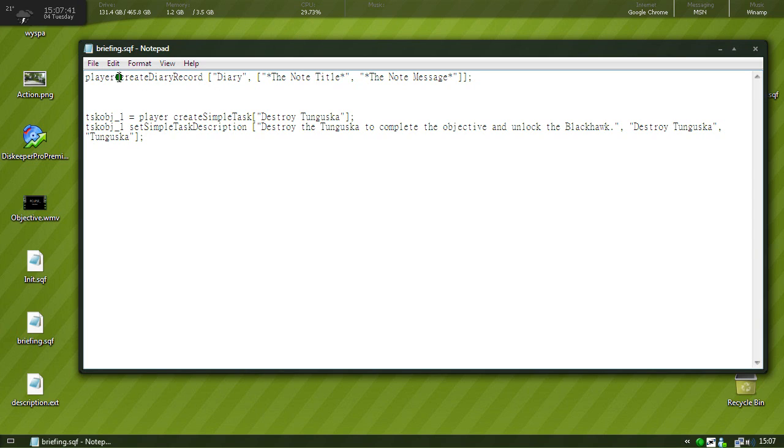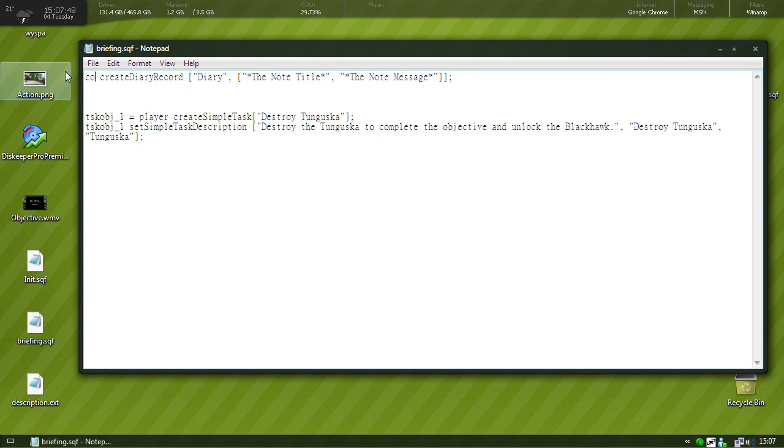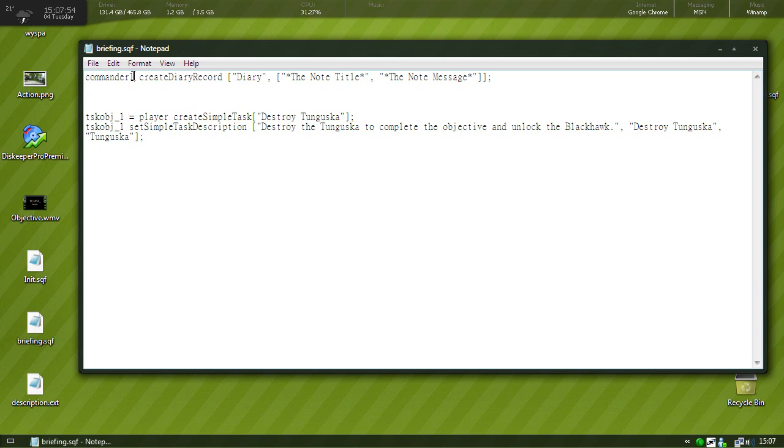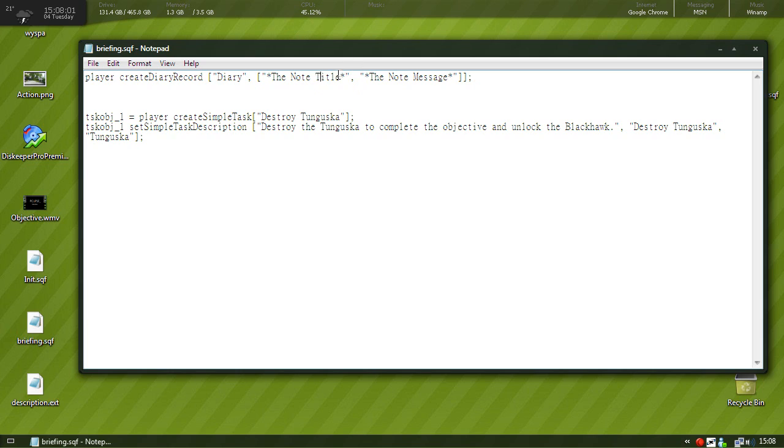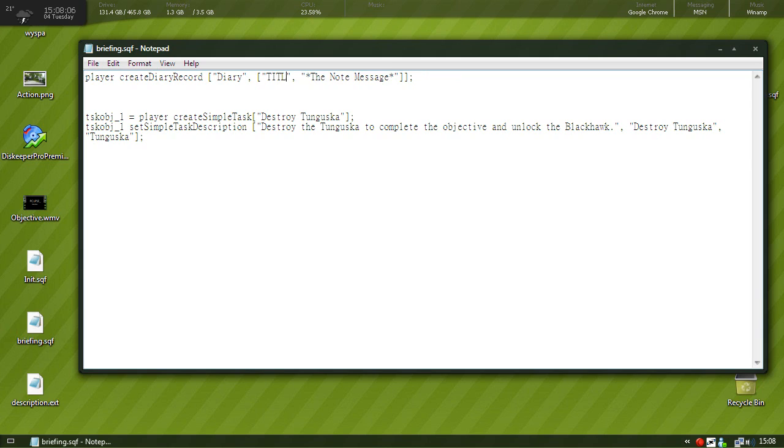Okay, keep diary. Now let's say you want a note to be only sent to the commander, you would give the commander a name for example commander 1 and you would put it here. And then the note would be only shown to the commander, but in this case we want to show it to everyone so we're just going to put player.